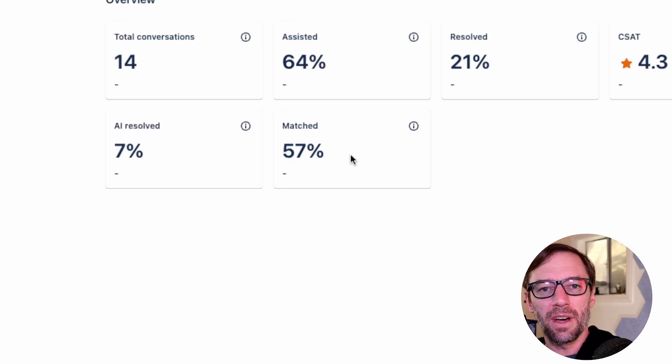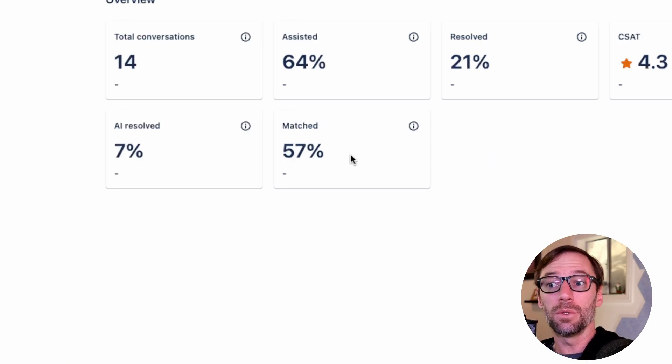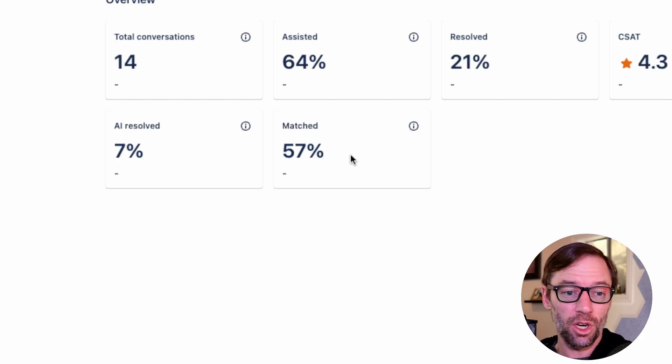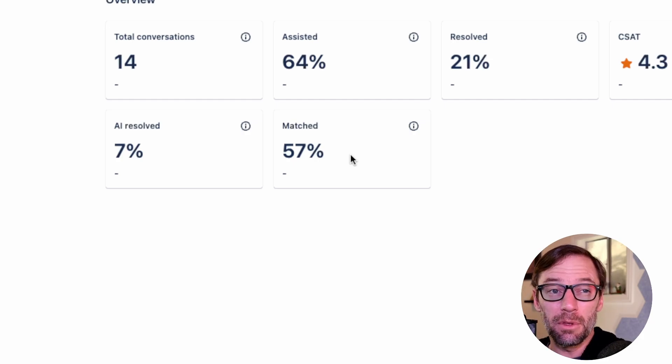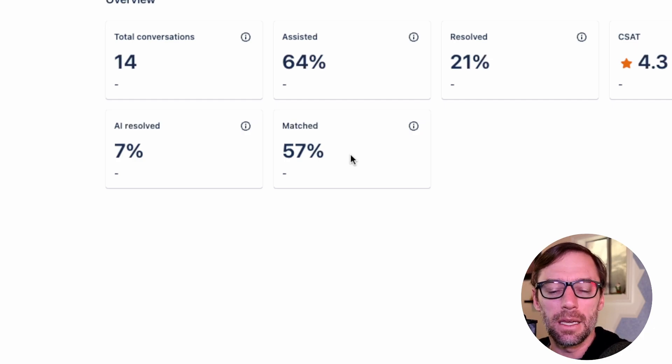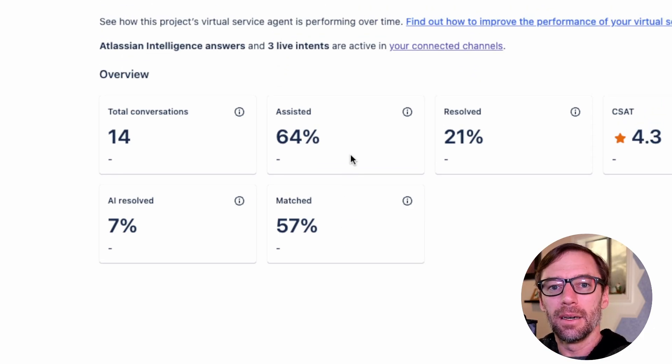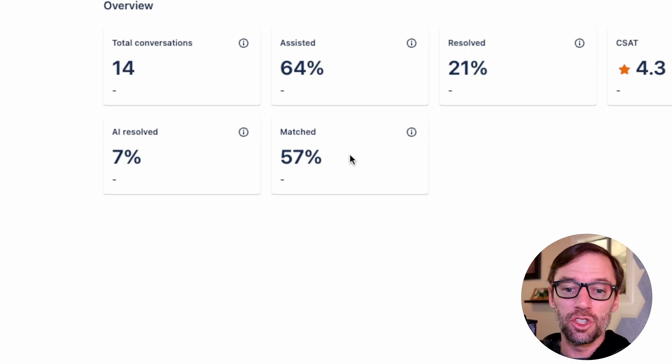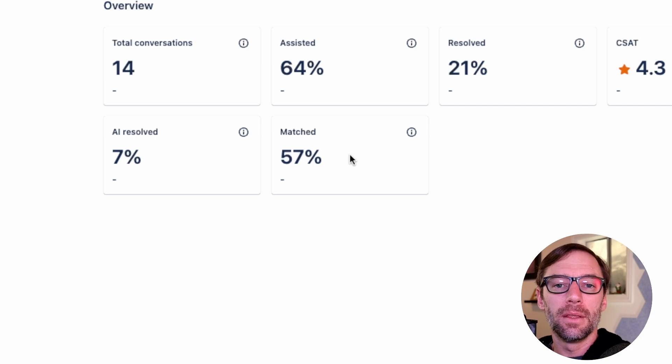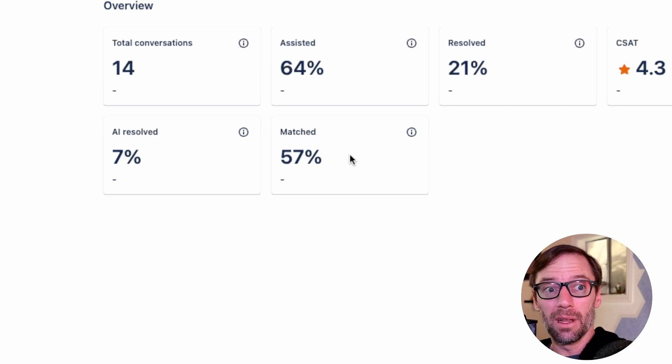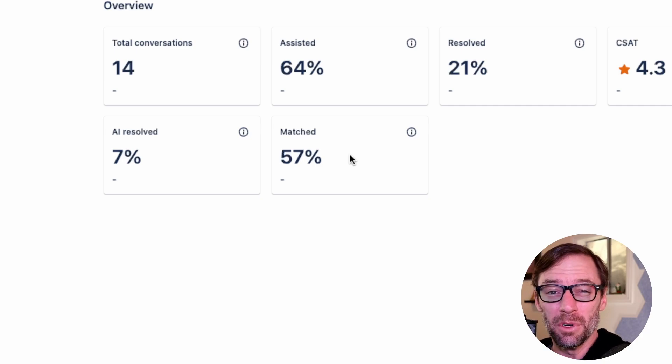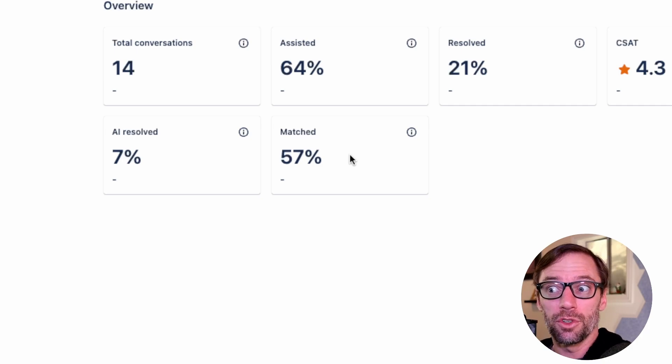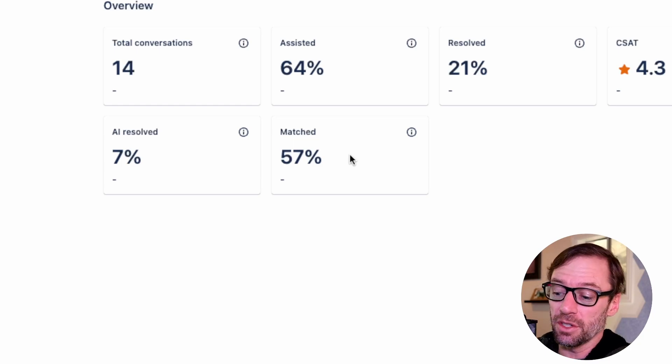Next we have the percentage of conversations that were matched. This means the agent found an intent that matched what the customer was talking about, and the customer confirmed that's the appropriate intent. You'll notice this is different than Assisted. Assisted includes Atlassian Intelligence, whereas matched is just what matches my intents. This is an important number because it tells me how well I've built out intents and training phrases. If I see this drop or if this feels low, we should examine the training phrases and update them to match what people are actually asking.